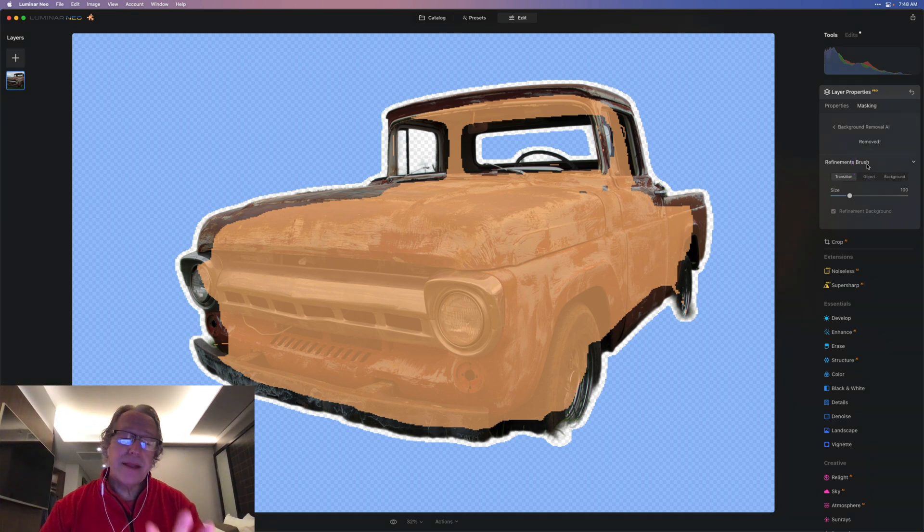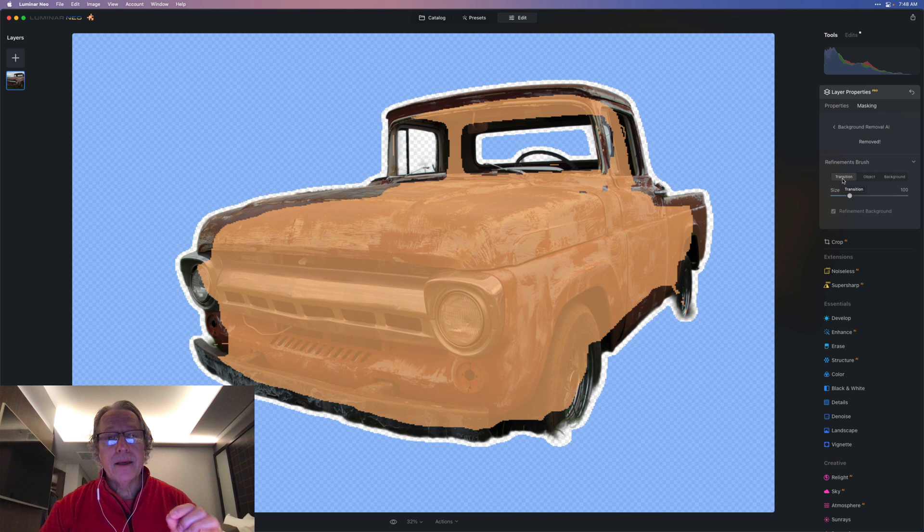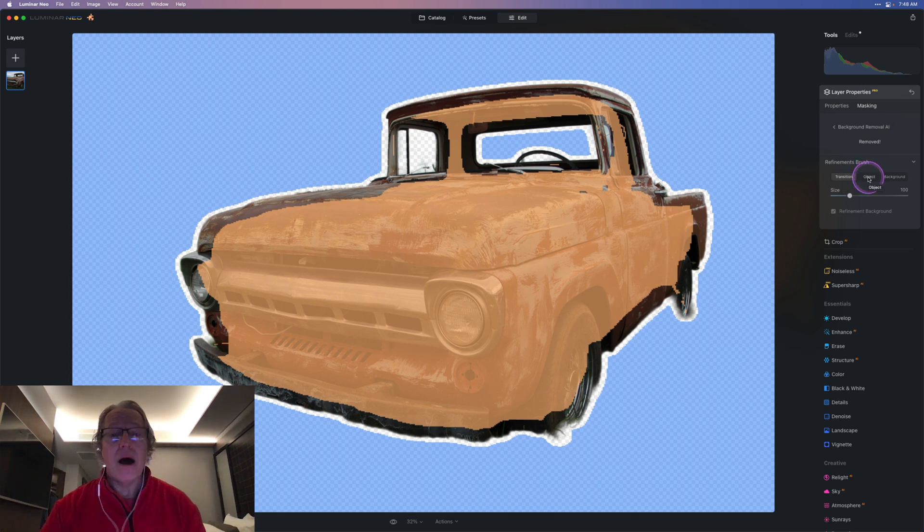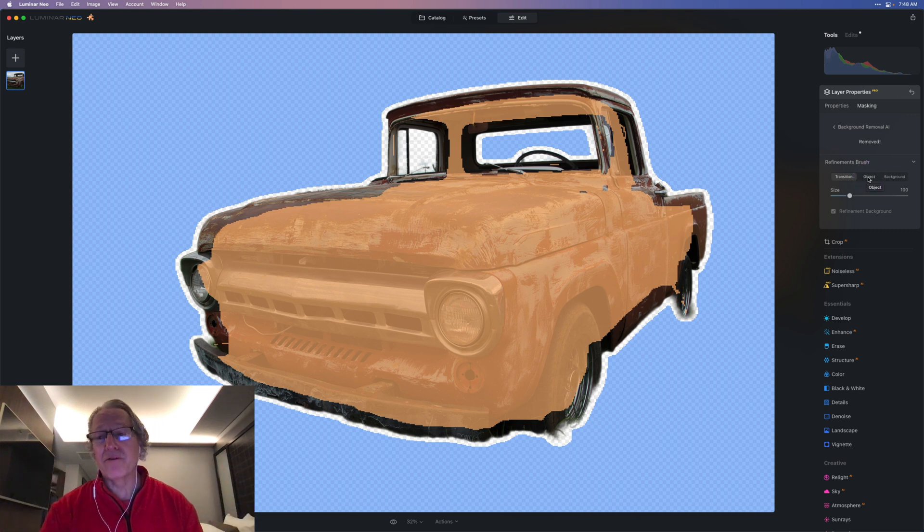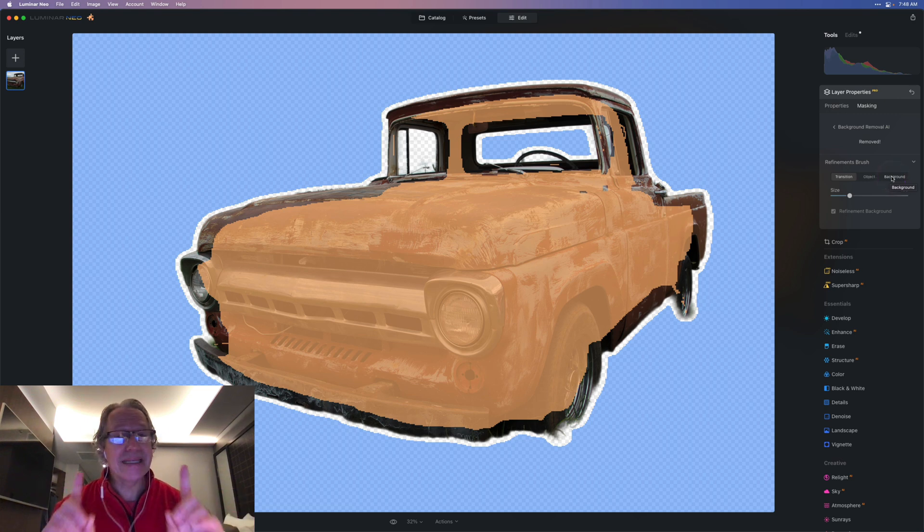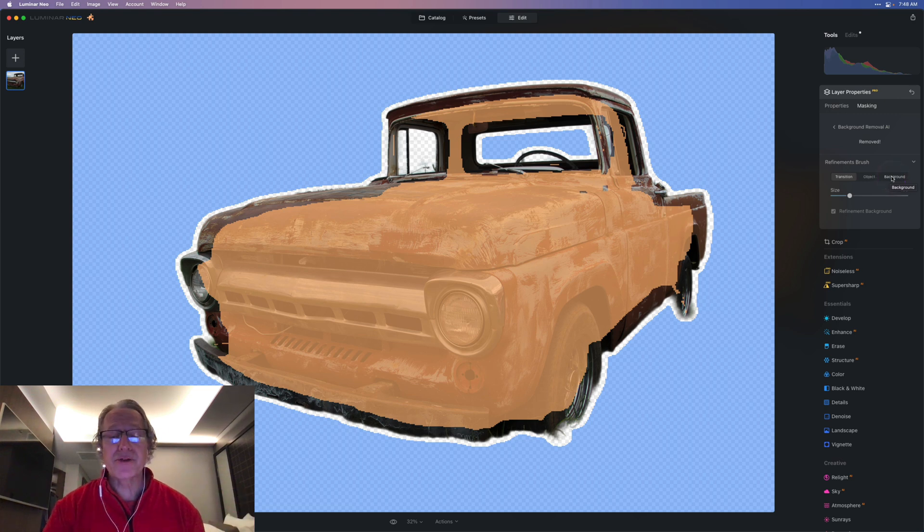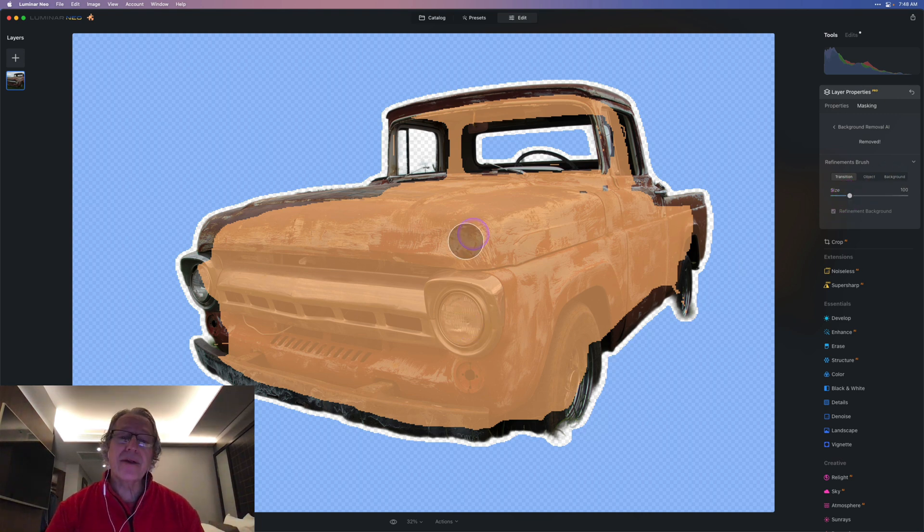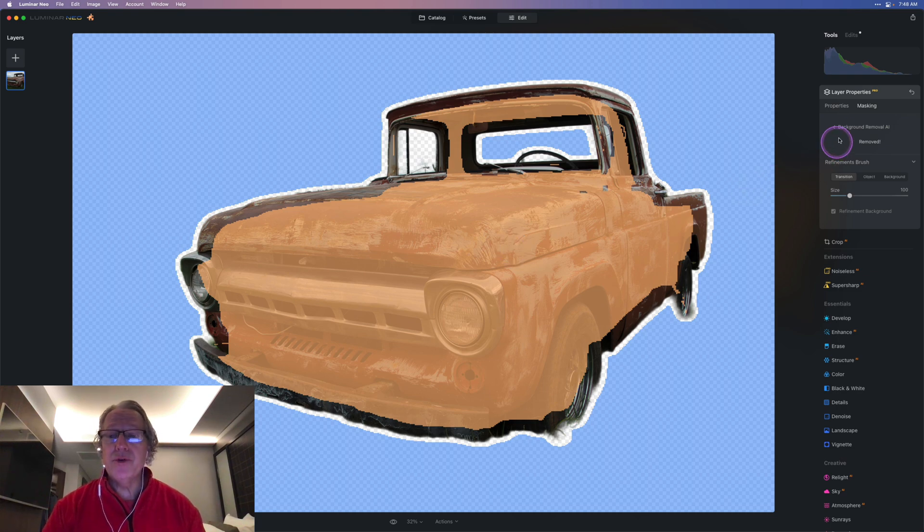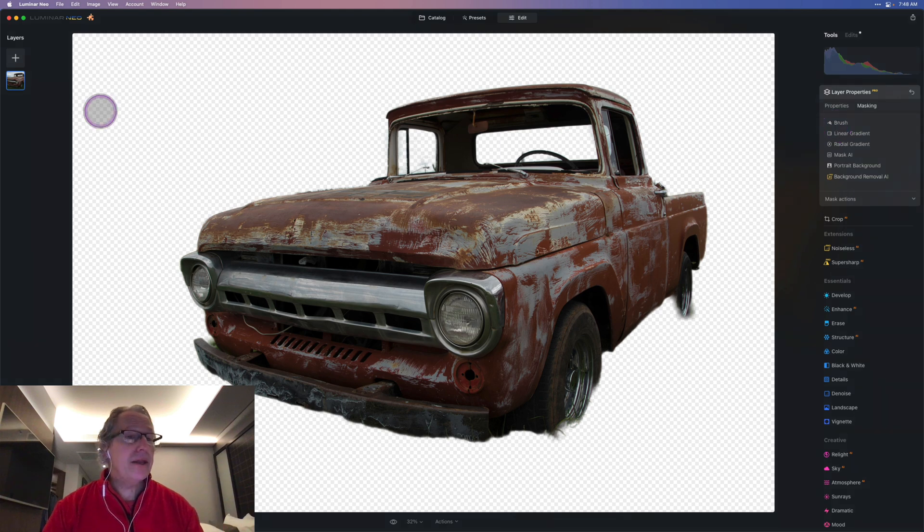You click on that, and you can kind of see what that is all about. There's the transition brush. By the way, transition is the transparent one. That's the white and checked object, that's the thing you want to keep, that's in orange. O for object, O for orange. And then background is in blue. B for background, B for blue. Exact same way as it works in portrait background removal. So then you can come in with your brush, just size it accordingly, and then brush around whatever areas you need to do.